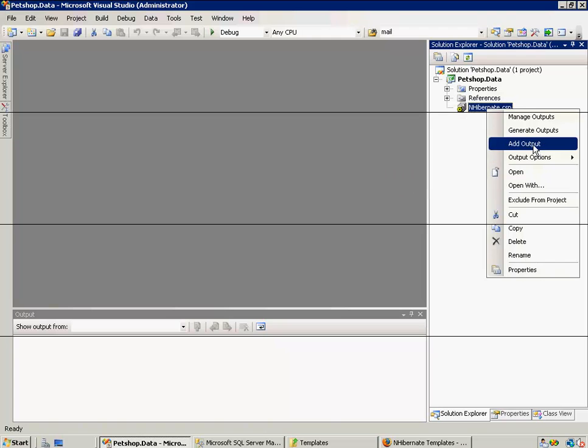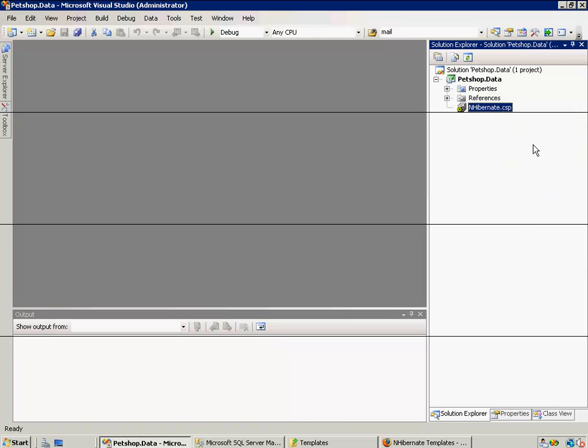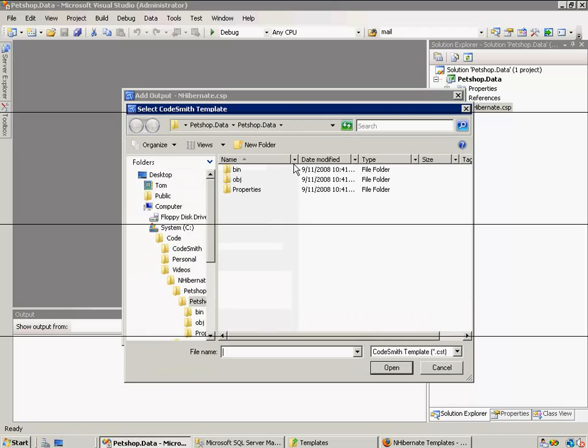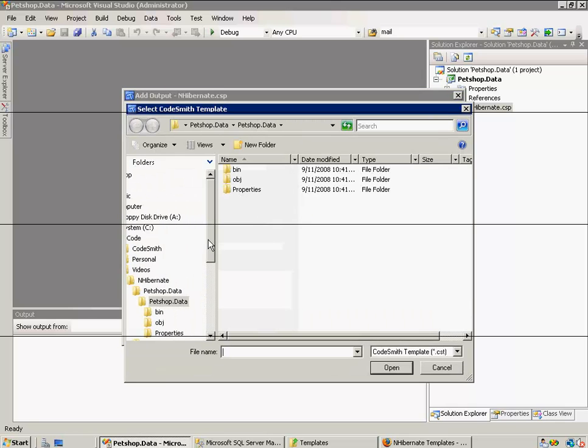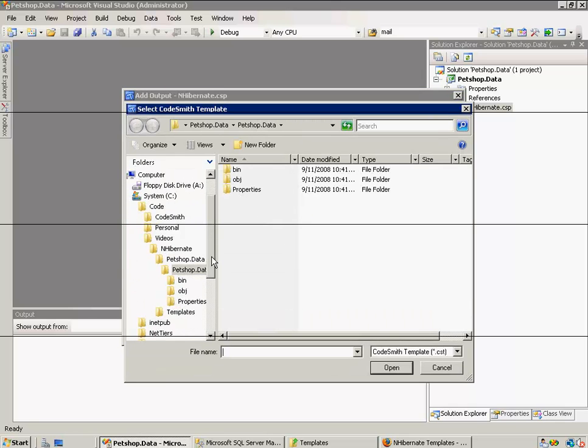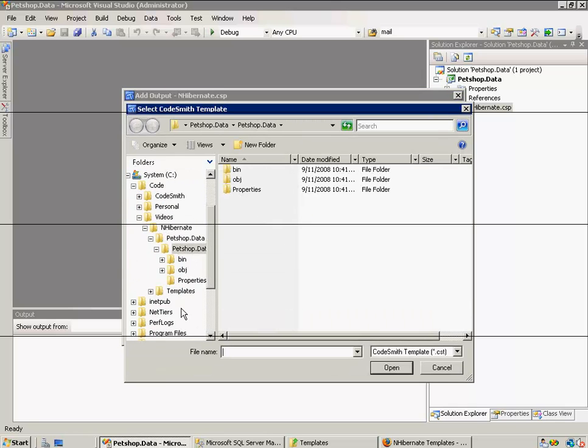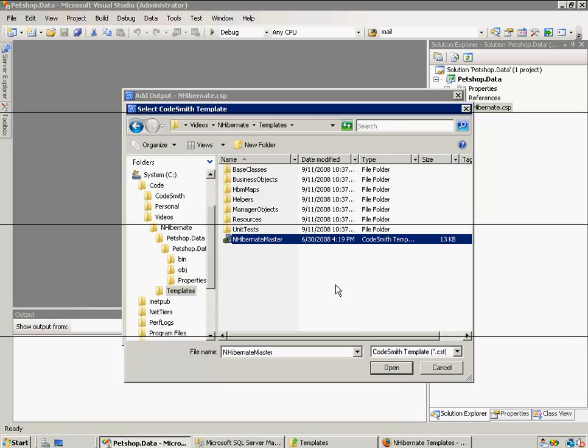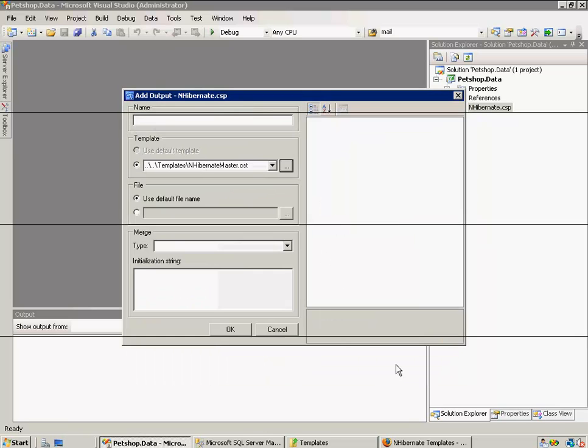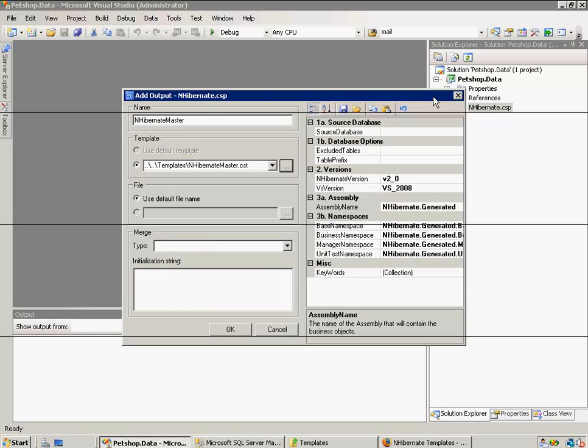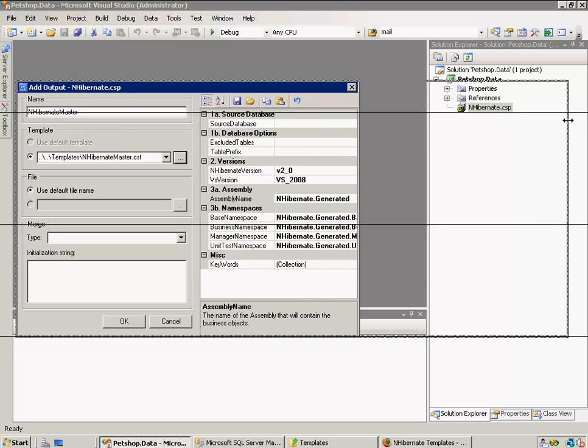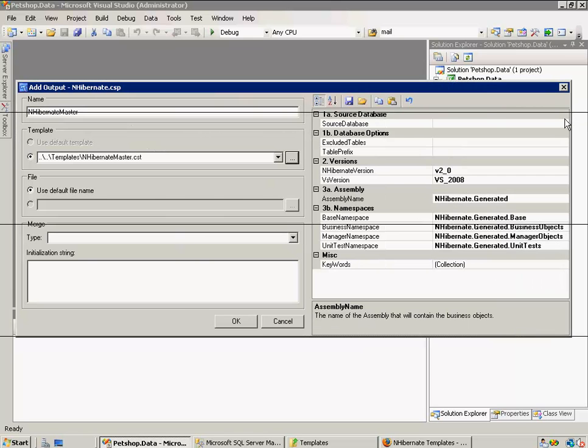Okay, now we have to add an output. So we have to select a template for this output. Now with our Nhibernate templates, there's only one template you need to reference. That is the Nhibernate master, and it will reference all the other sub-templates, and take care of calling and configuring them for you, which I think is pretty convenient.